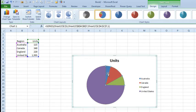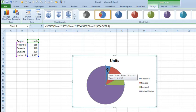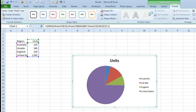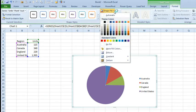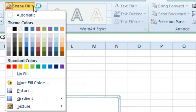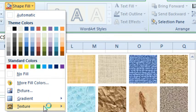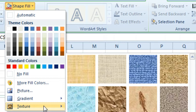Well okay, so the first click selects all of the wedges, second click selects one wedge, but then back here on the Format tab under Shape Fill, there's nothing there for pattern fills. There's texture fills, but that's really not going to help if we're printing in black and white.